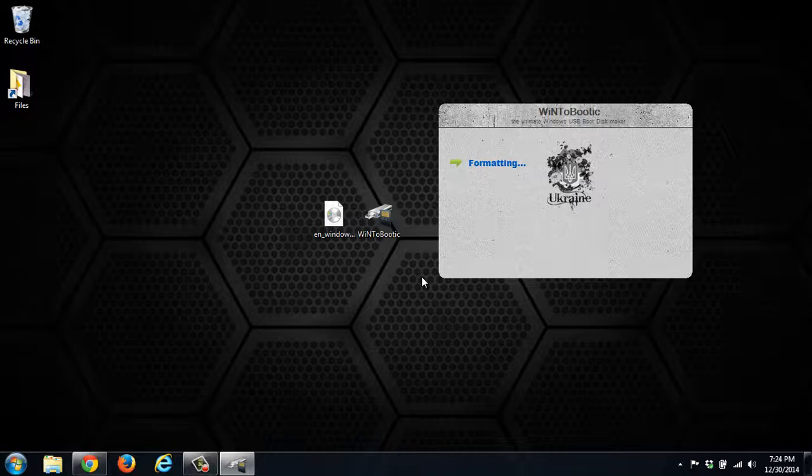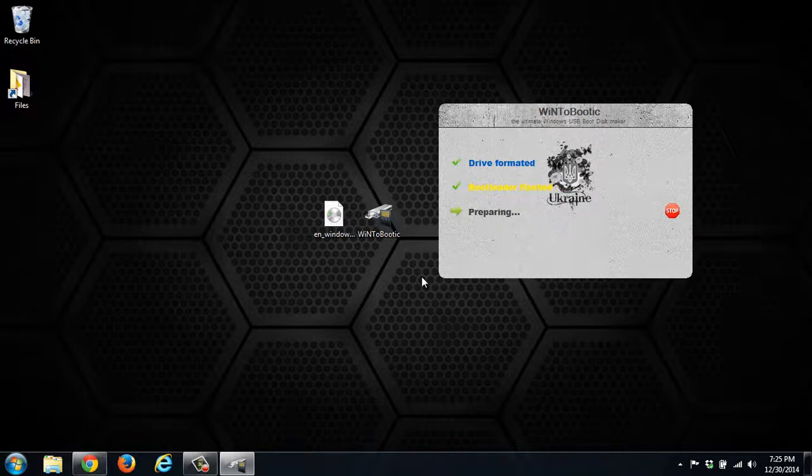The transfer can take different amounts of time depending on the speed of your computer, the speed of the flash drive, and the speed of the USB port. So there's a lot of variables that will determine the time, but it can take anywhere from 5 to 20 or so minutes.